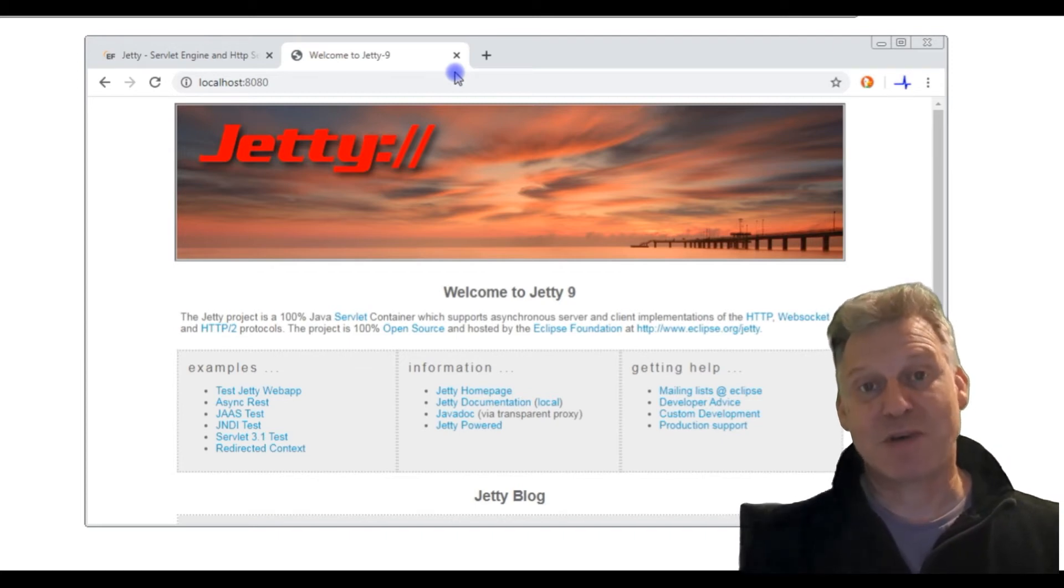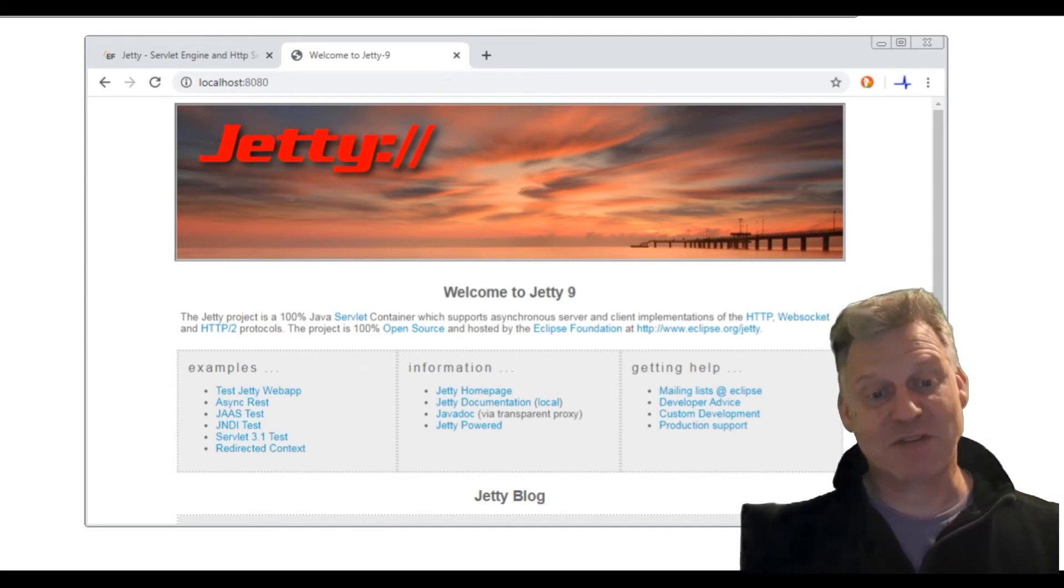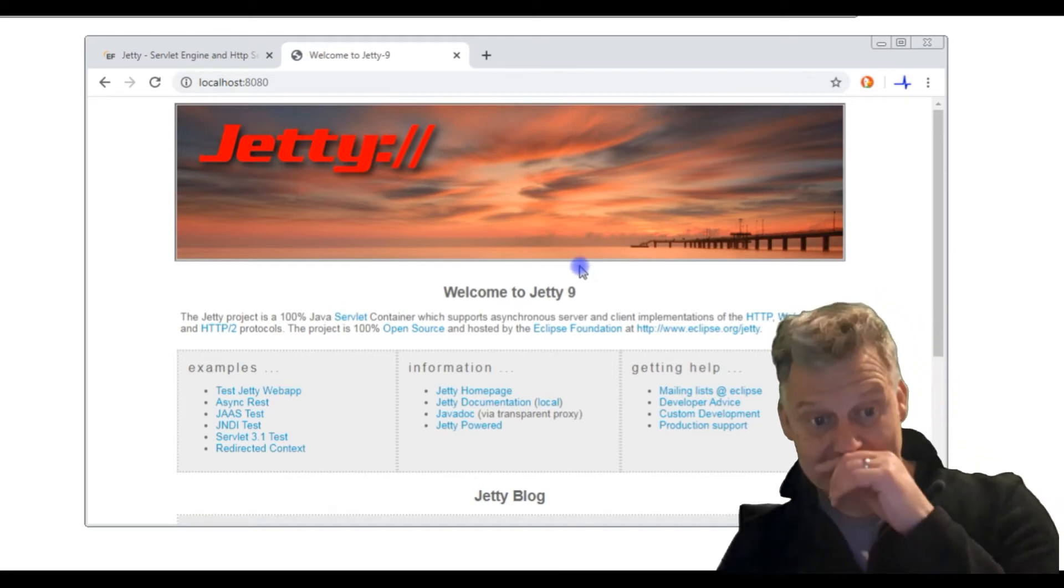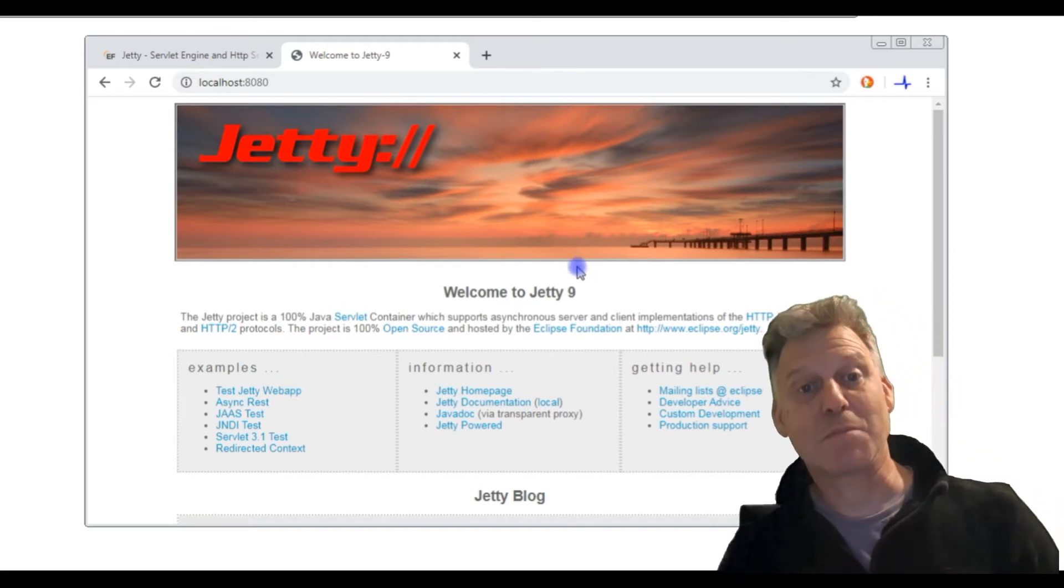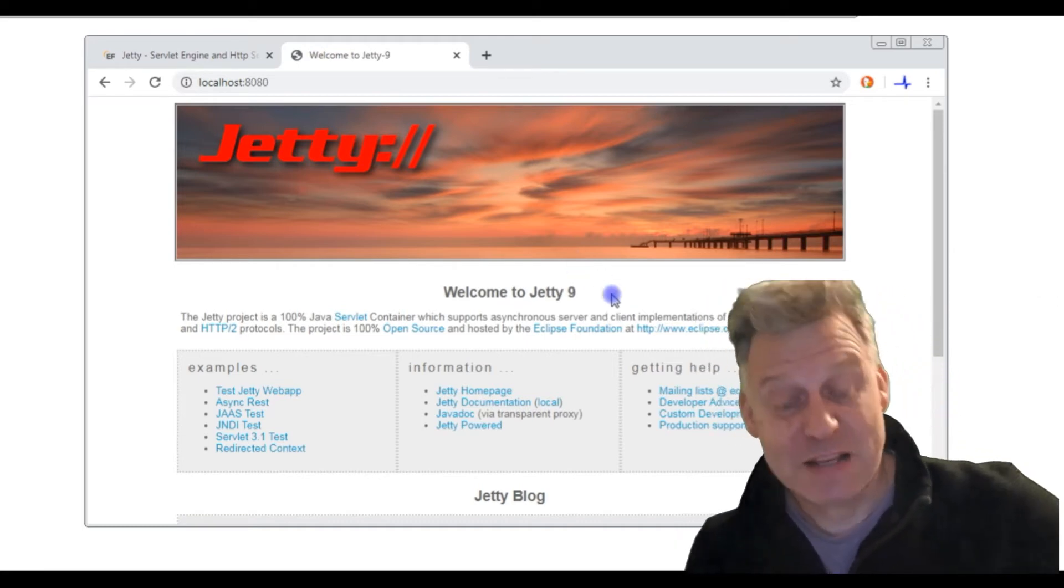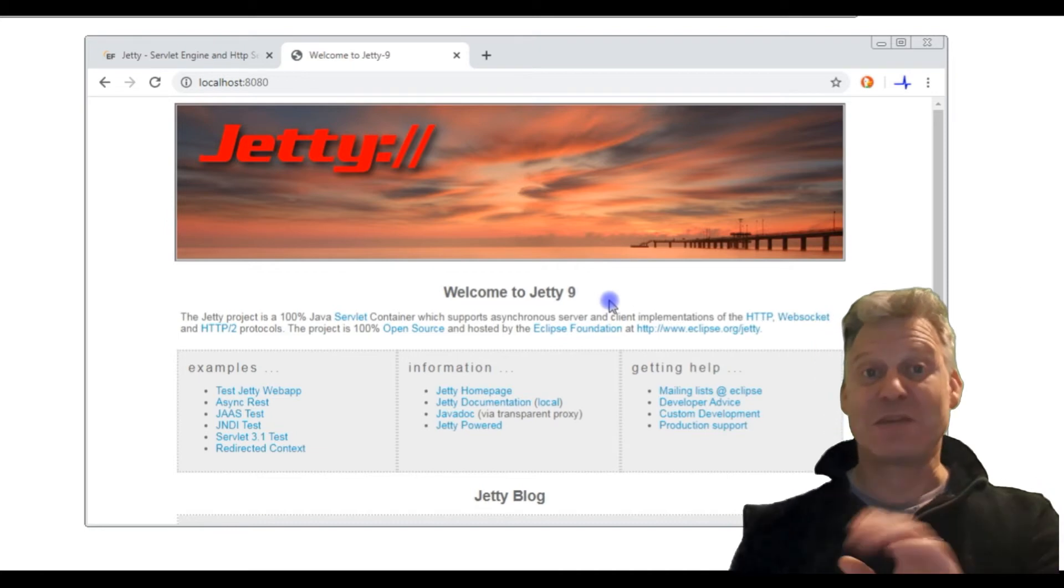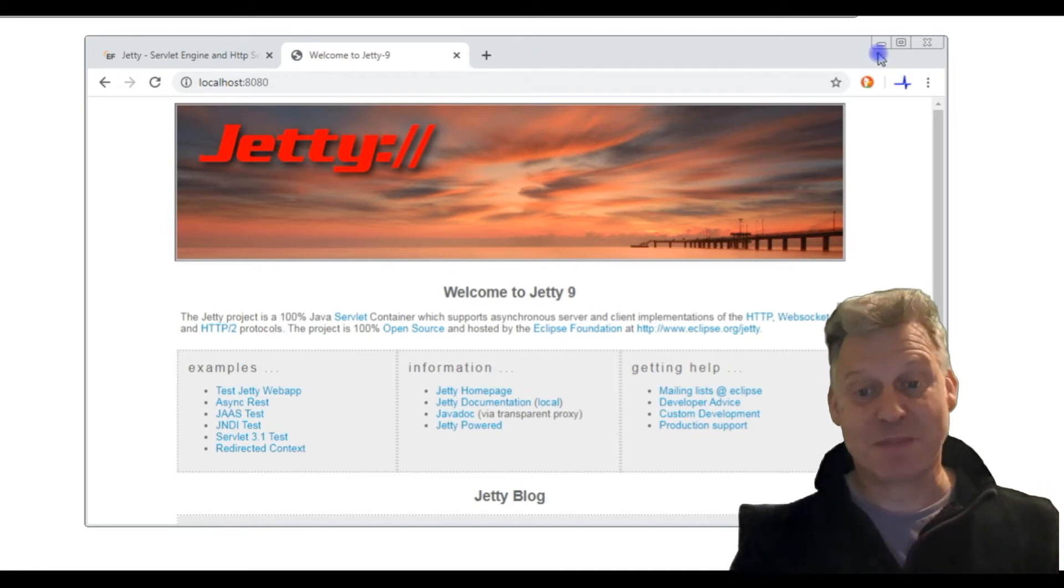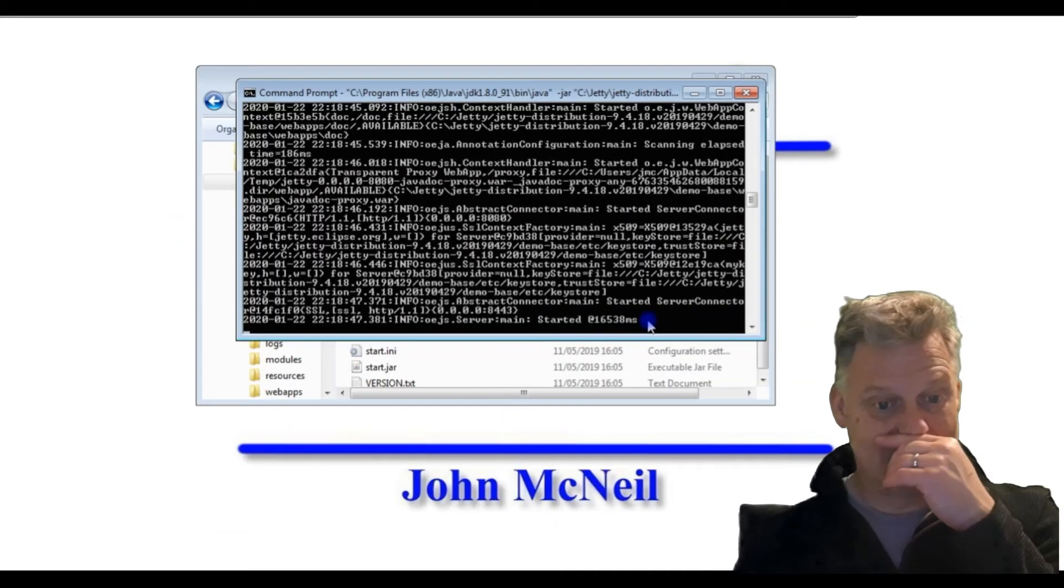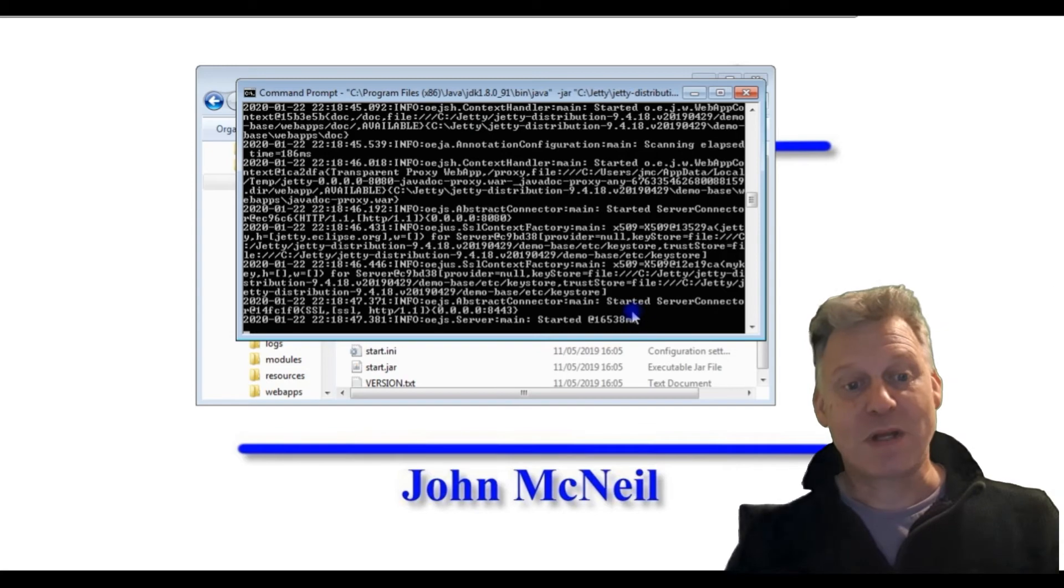There we are. We can see that we've got our Jetty server up and it's on port 8080, and that's good. So the next thing we're going to do is I'm just going to minimize that and move it out of the way.